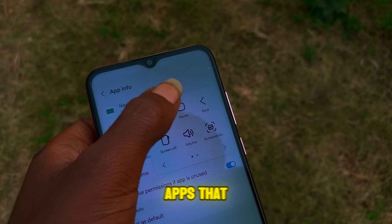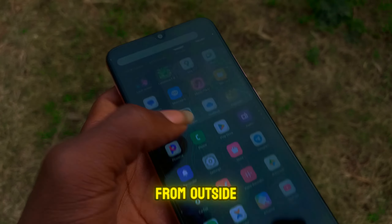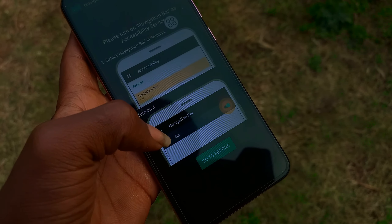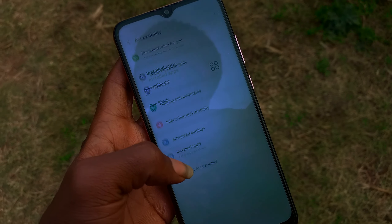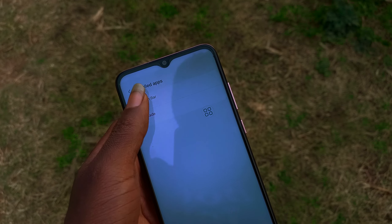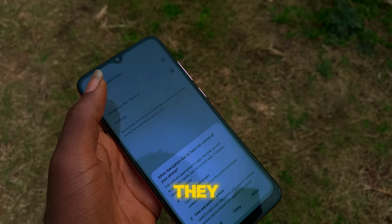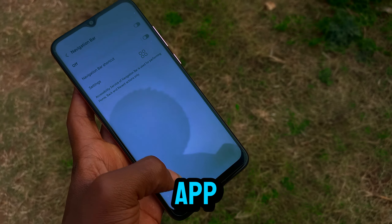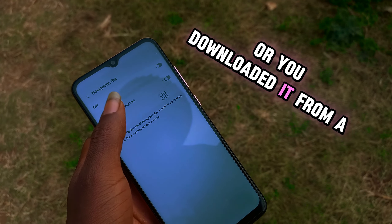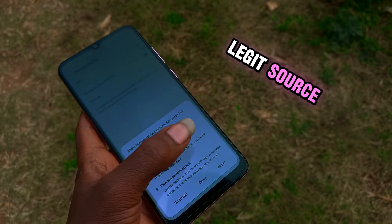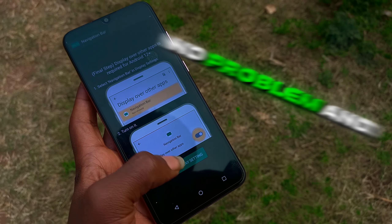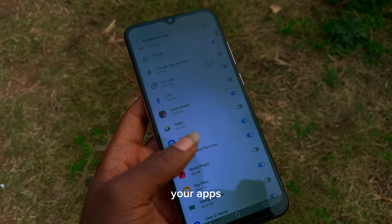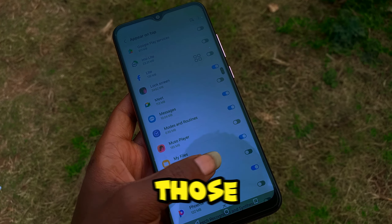One major reason you'll see this is if you're dealing with sideloaded apps — you know, apps that you've downloaded from outside the Google Play Store. And for good reason, they want to keep your phone secure. But what if you trust the app or you downloaded it from a legit source? No problem.